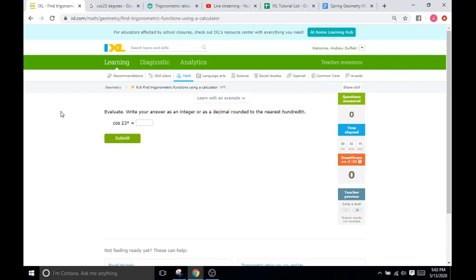All in all, for a scientific calculator, there might be a function button, like a sine function button, or a cosine, or you might have to click second, the second button at the very top left of the keypad, and then another button in order to access the sine, and then type in your angles, or your degree values.